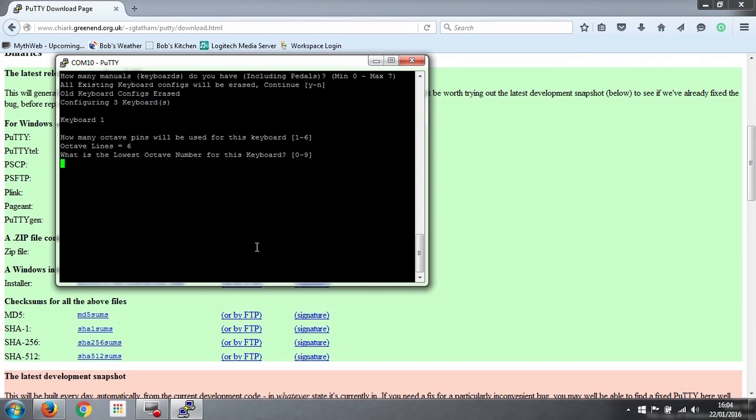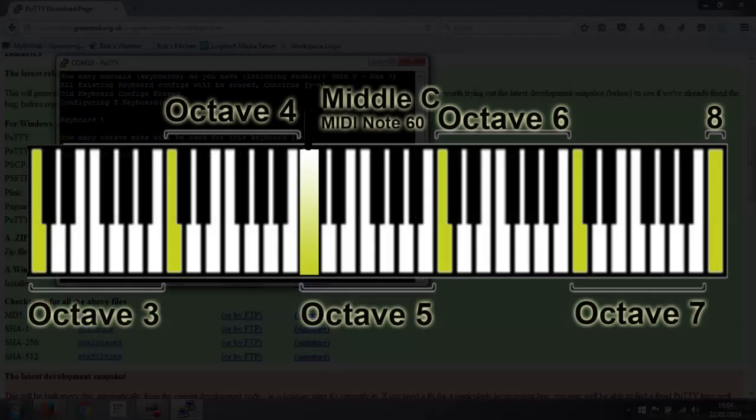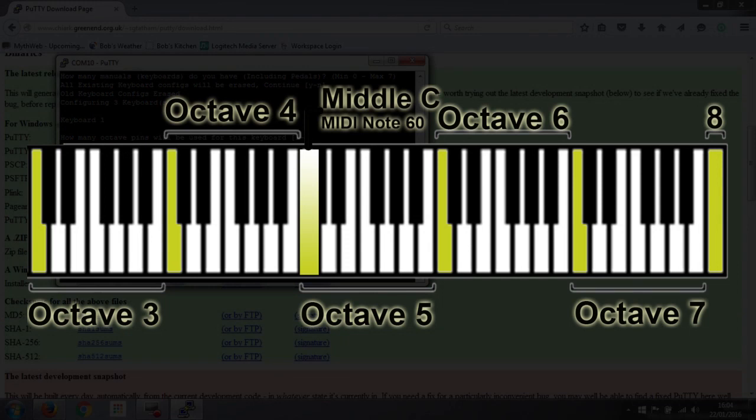So just to go over that again, middle C is in octave number 5. So looking at our keyboard, it starts two octaves, the lowest C is two octaves below middle C, so our lowest octave is octave number 3.